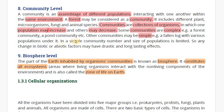In a simple community, the number and size of the population is limited. So any change in biotic and abiotic factors may have a drastic and long-lasting effect.